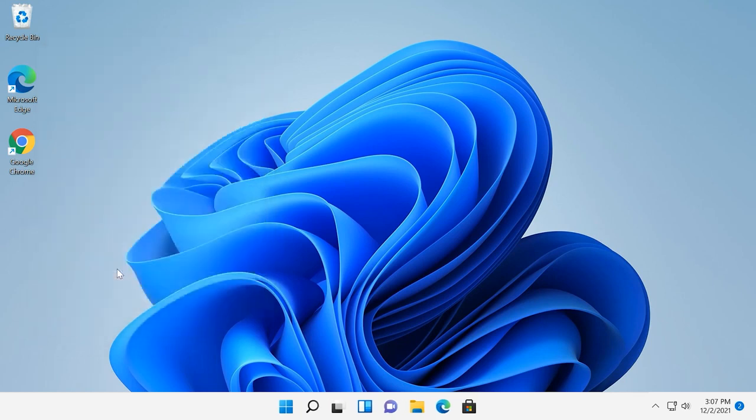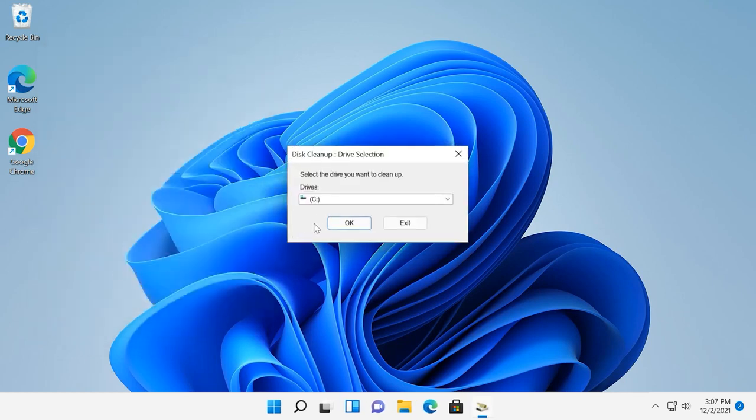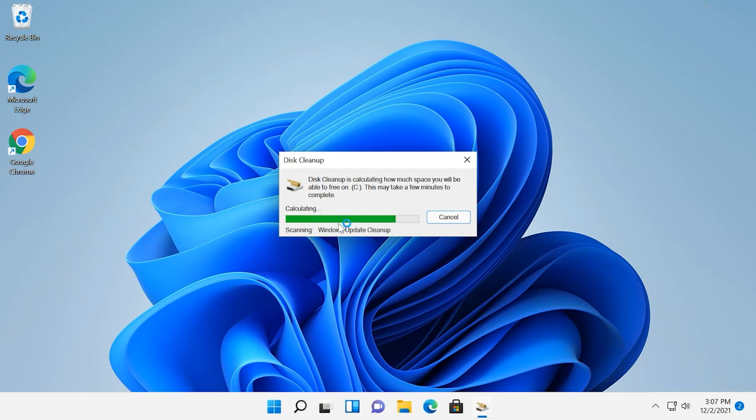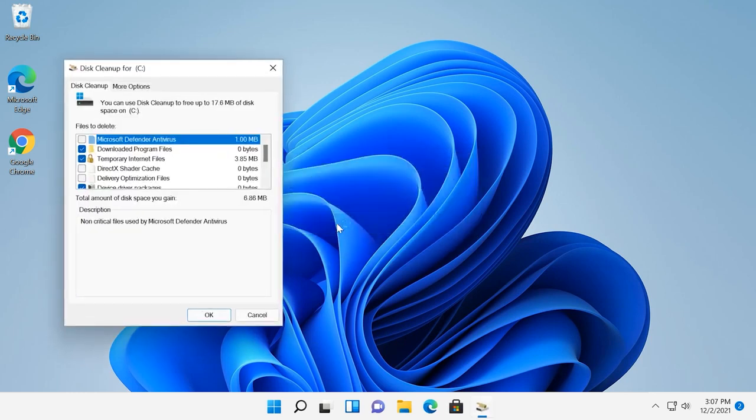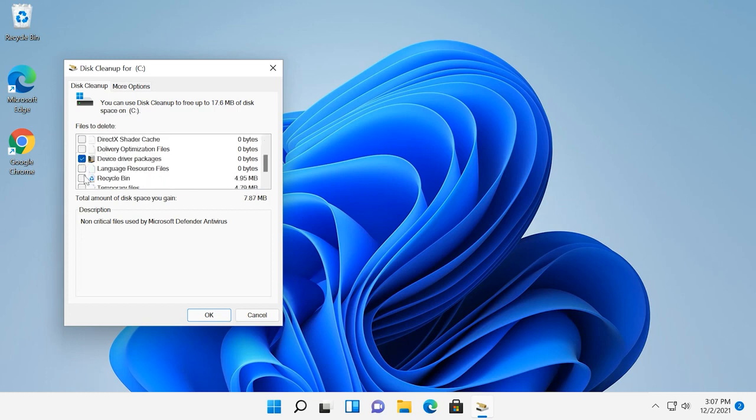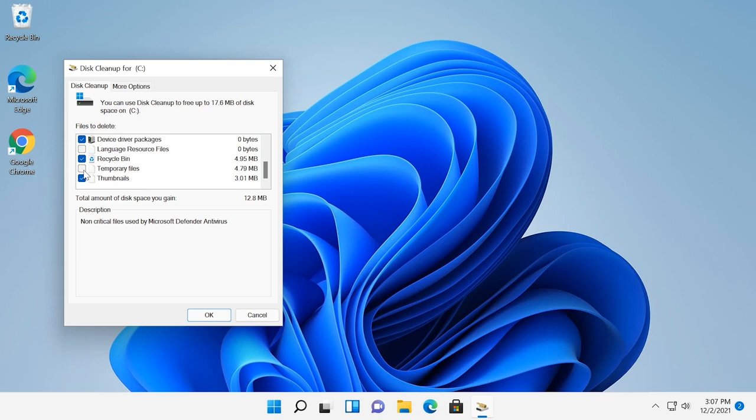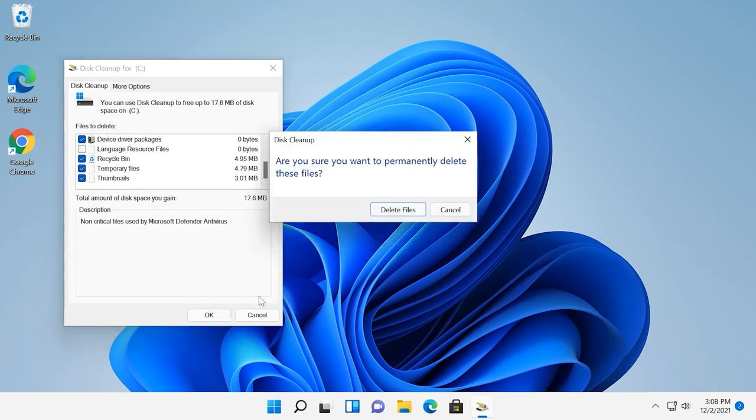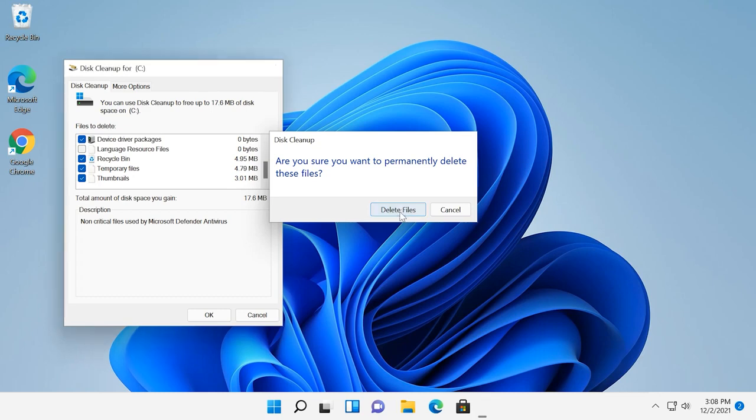the drive selection window appears again, and another round of scanning begins. This time, the list of files and the amount of data that can be removed will be bigger. Check the boxes for the types you want to clean and click OK. Wait until the cleanup process is complete.